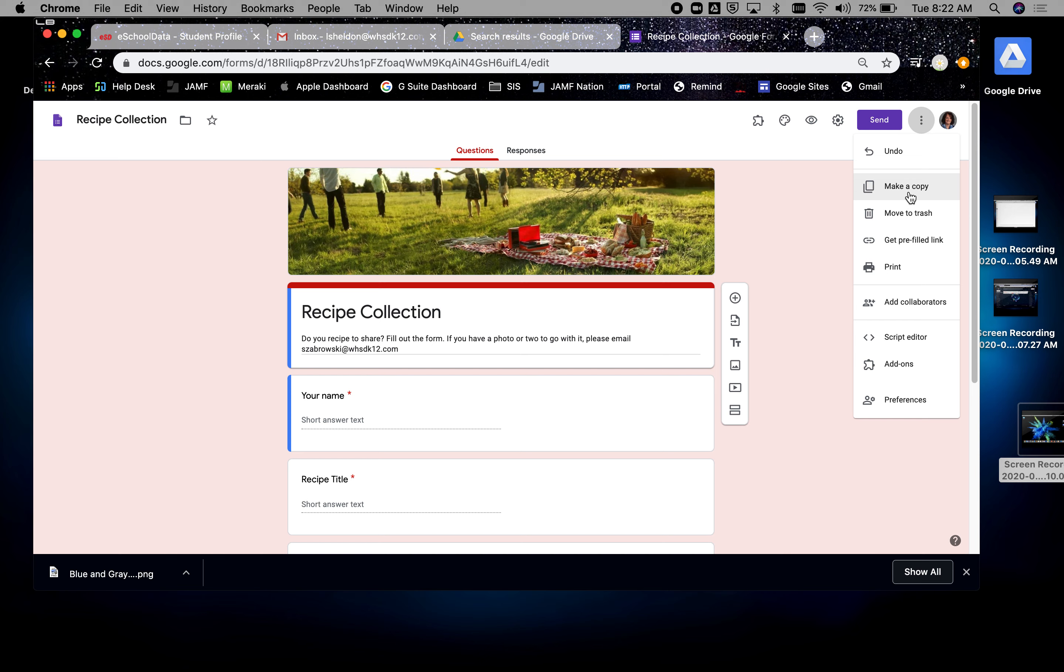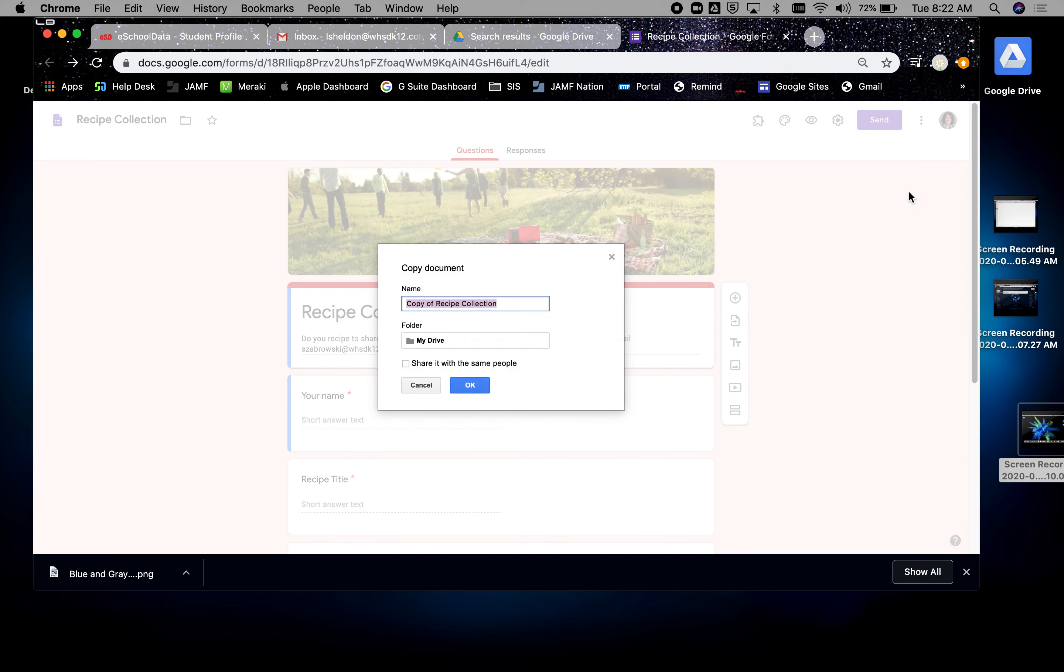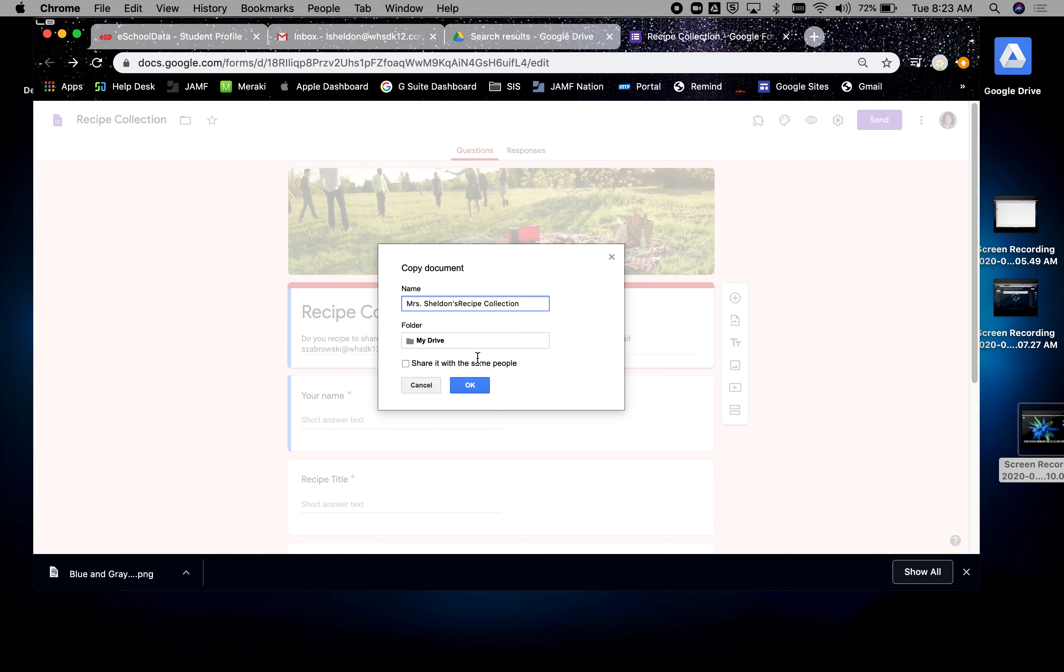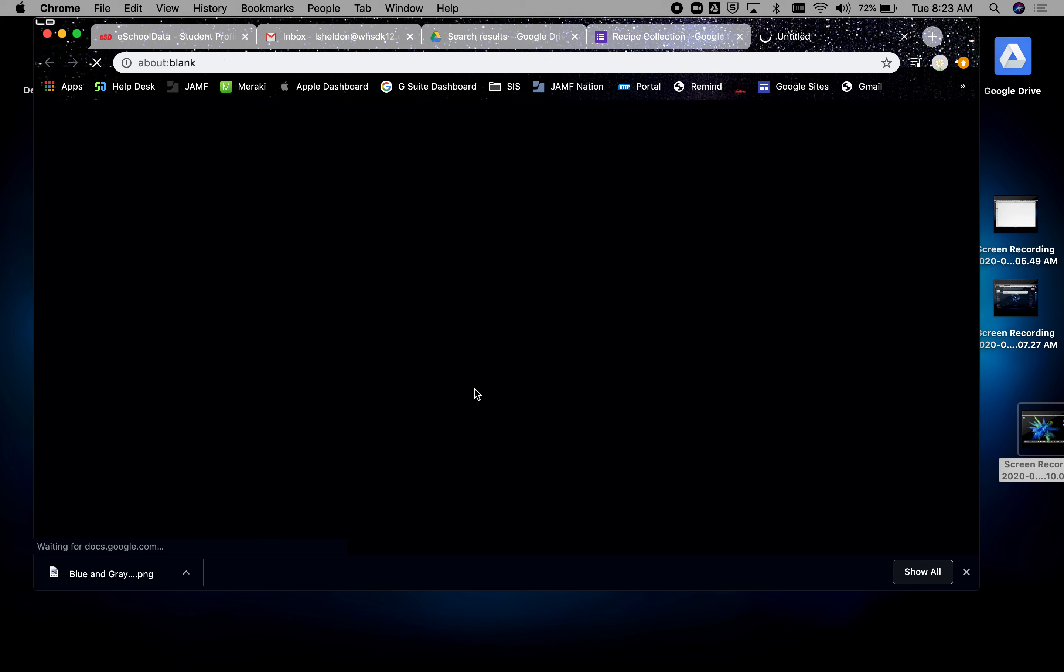So if I come over here and make a copy of the form, I can say Mrs. Sheldon's recipe collection and then okay, then this is the form I want to use in Google Classroom.